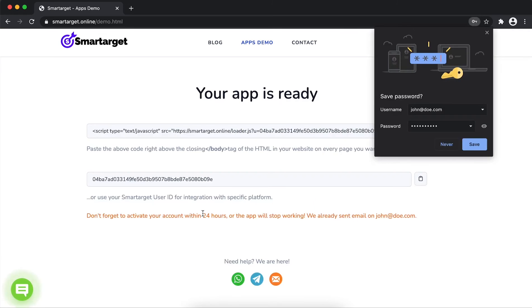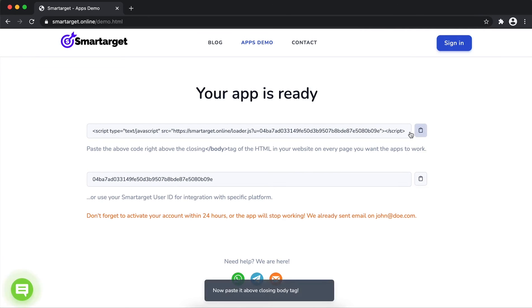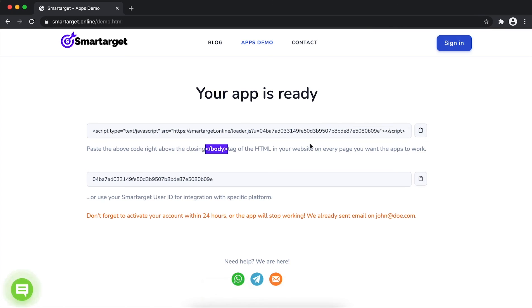Your app is ready. Copy the JavaScript code and paste it in your website before the body tag. If you use one of our integrations, use the URL and paste it in the integration app.